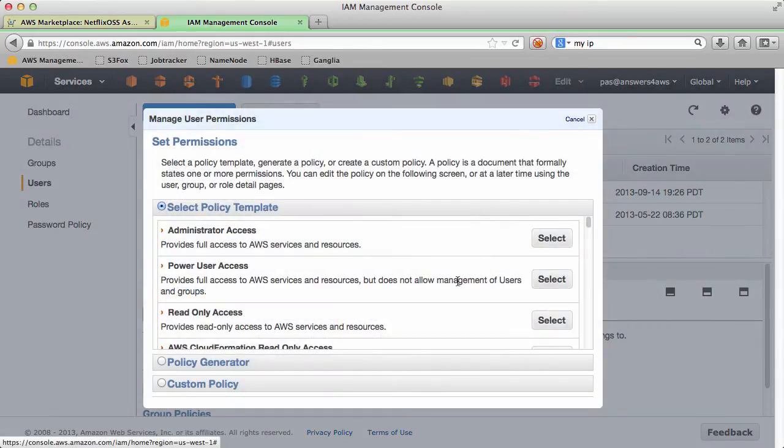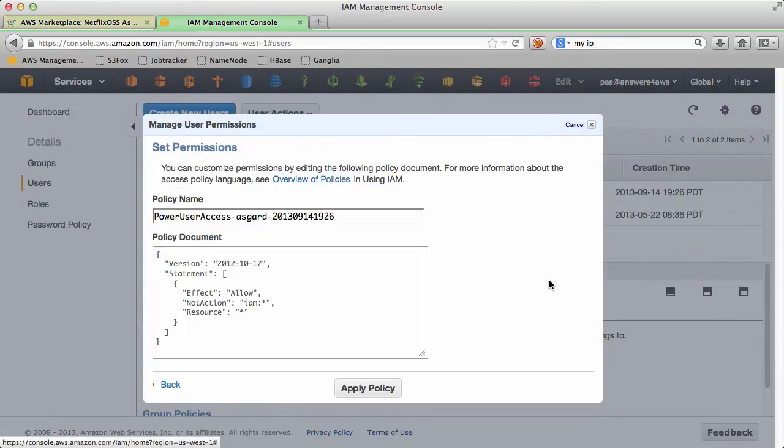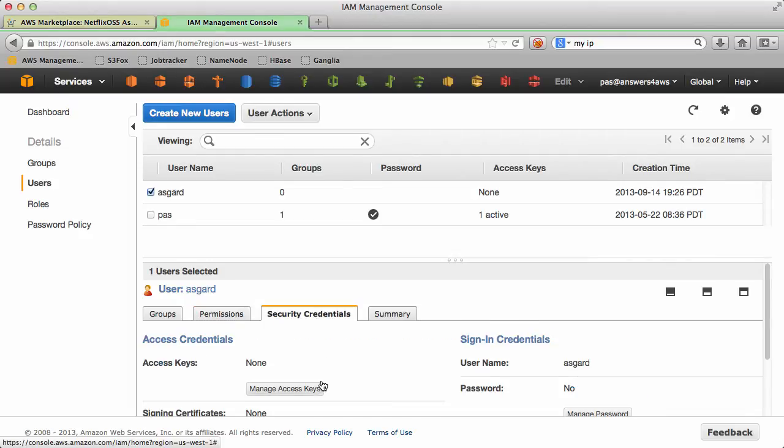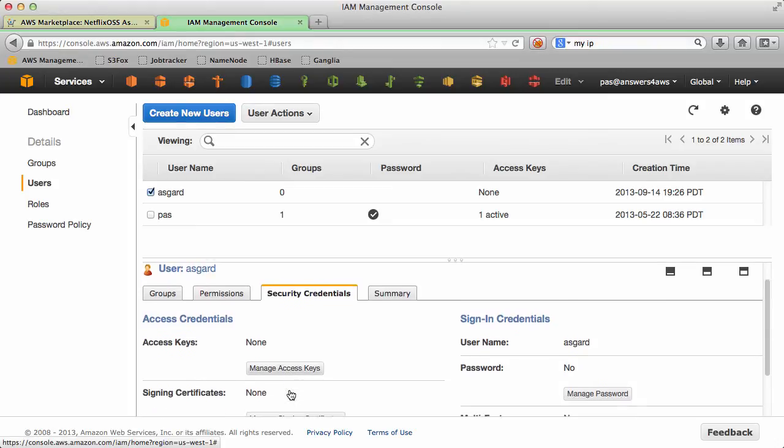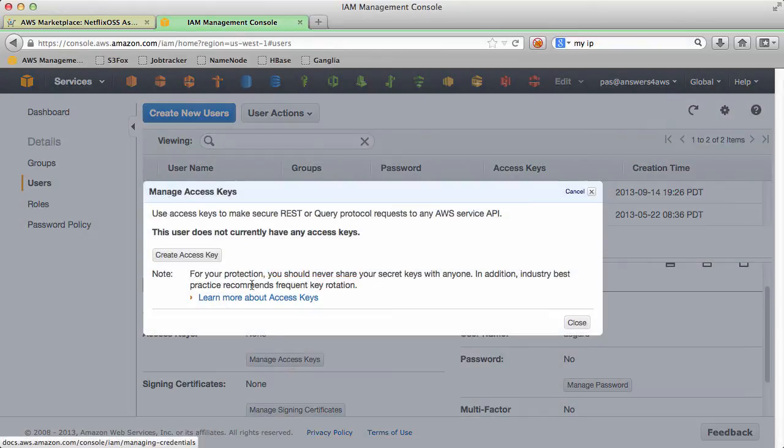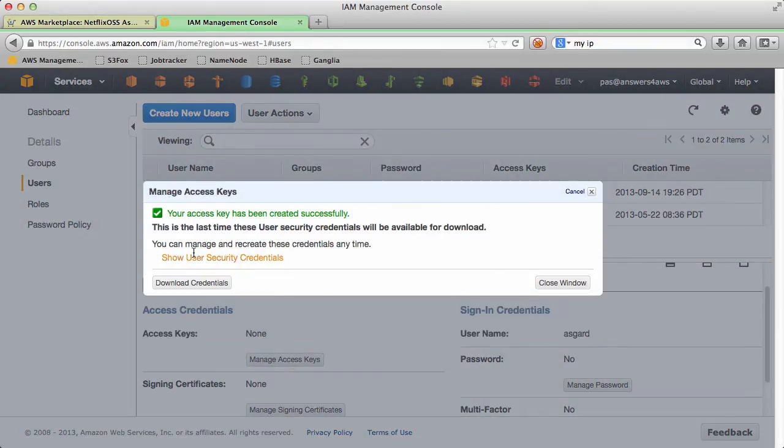Okay, so I'm going to give it power user access. It doesn't need strictly power user access but for getting up and running and testing this out, it'll do for now.